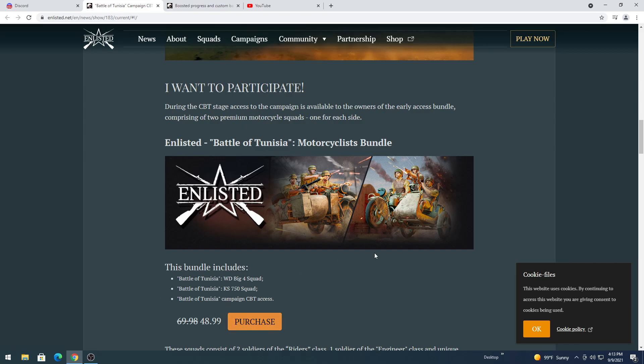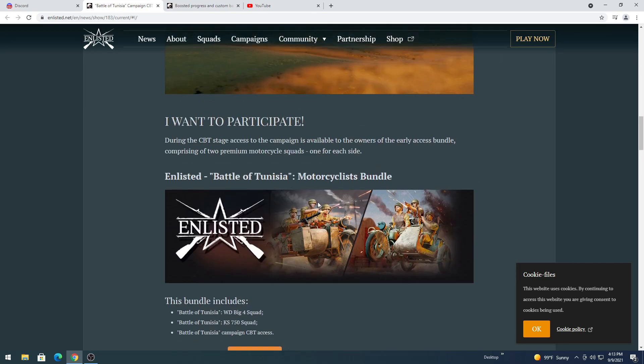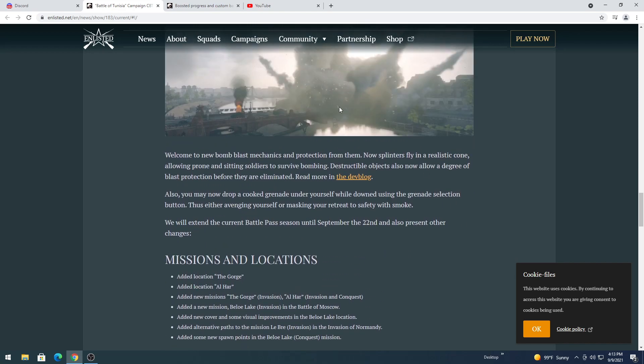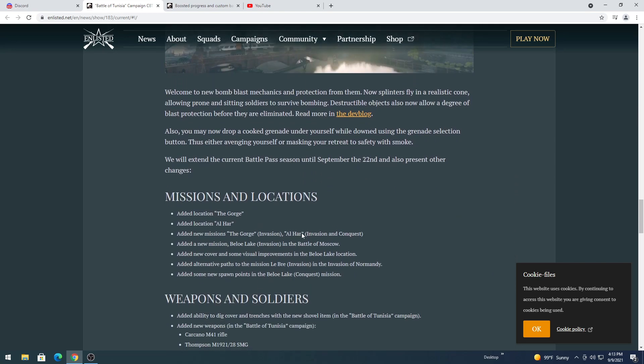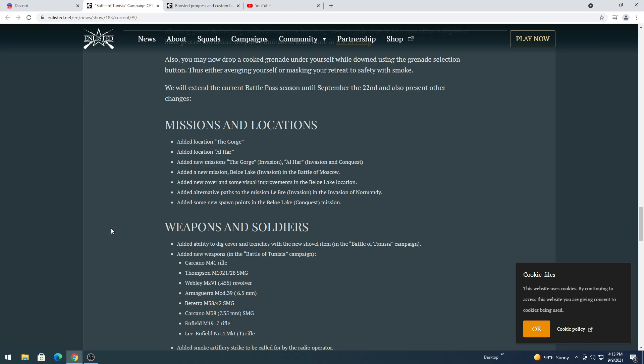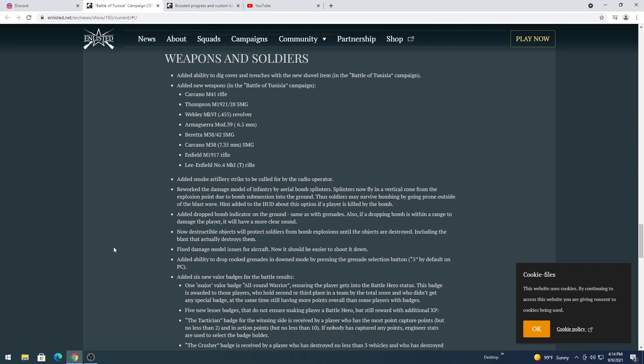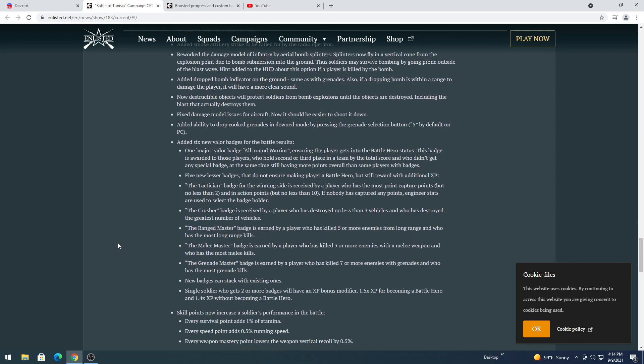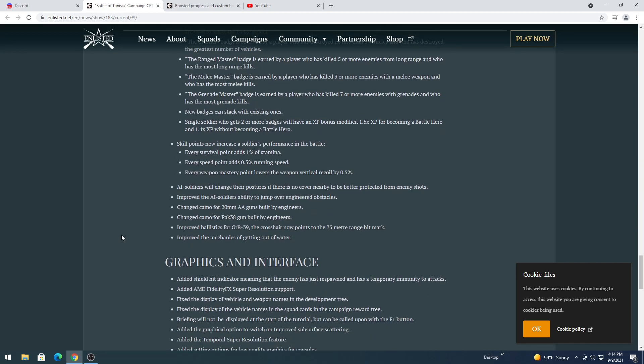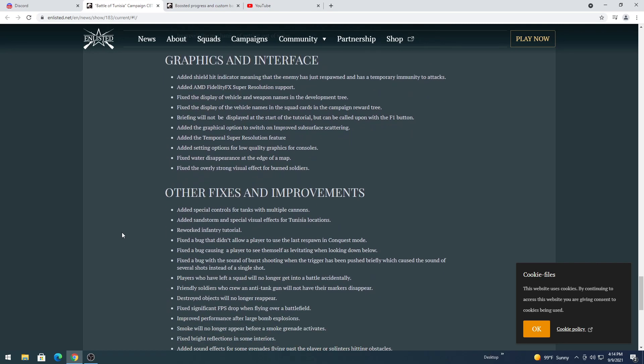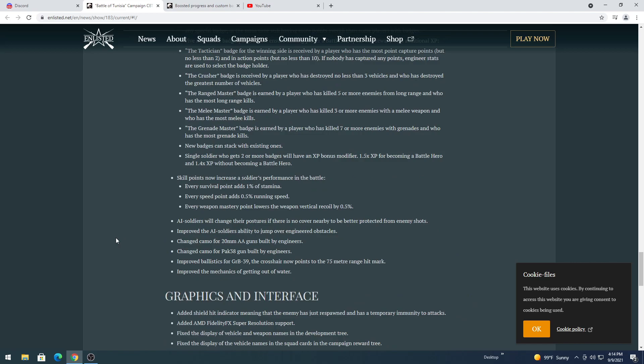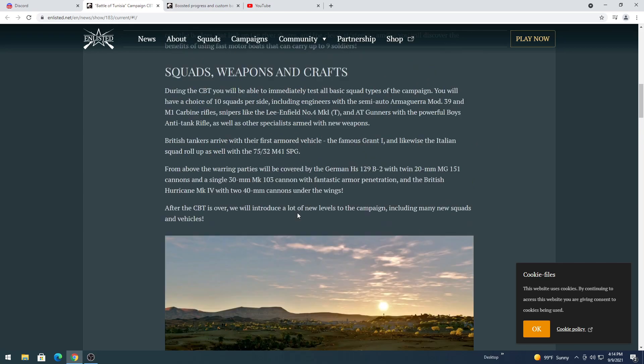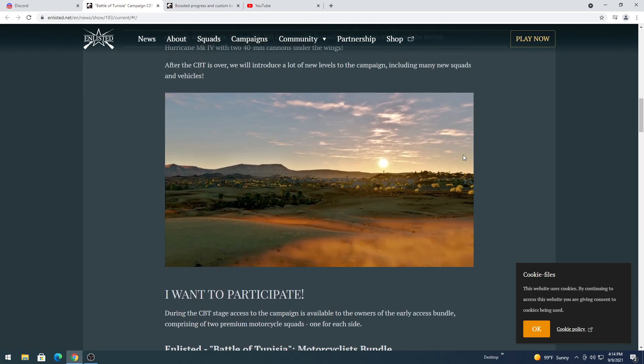I don't think I'll be purchasing this because it's a little pricey. I'll go for the individual squads when they come out. So full change list, I'll let you guys read through that as we go through. That looks pretty. Mission location, half of that is Tunisia. Weapons and soldiers. There we go, the exact list of weapons. Scale points increase the soldiers performance. Graphical interface, other fixes and improvements.